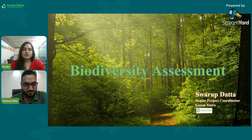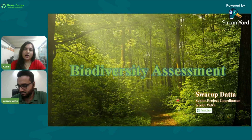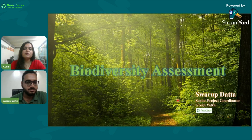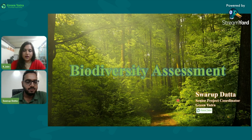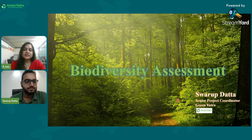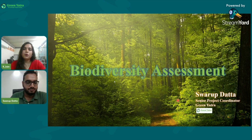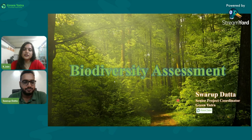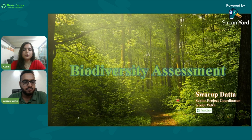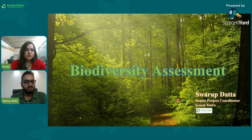Sustainable Saturdays is a series of sessions where we bring in experts from different areas of ecology and environment to discuss various topics. Today we are excited to host Swaroop Dutta, who is a senior project coordinator at Green Yatra. With a master's degree in botany, Swaroop brings a wealth of knowledge and experience in biodiversity assessment, botanical research, and biotechnological innovations. Today he will share his insights on biodiversity assessment, exploring its importance and the techniques used to evaluate the health of our ecosystems. Let's welcome Swaroop.